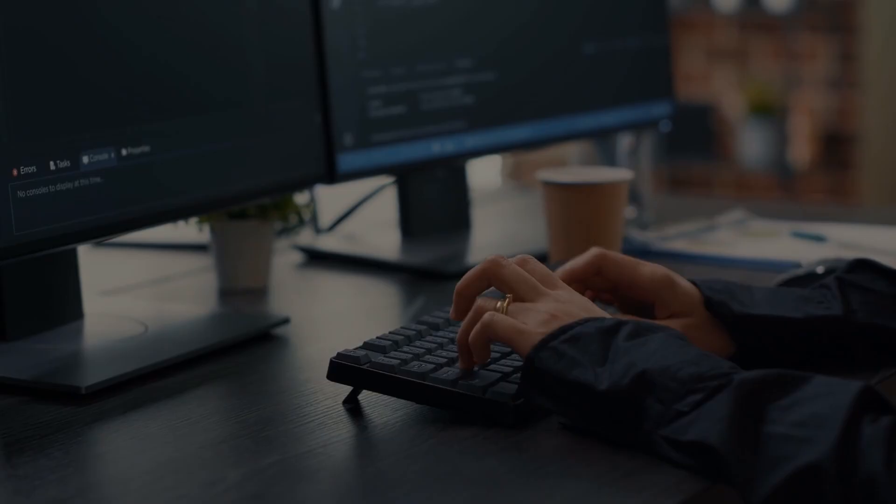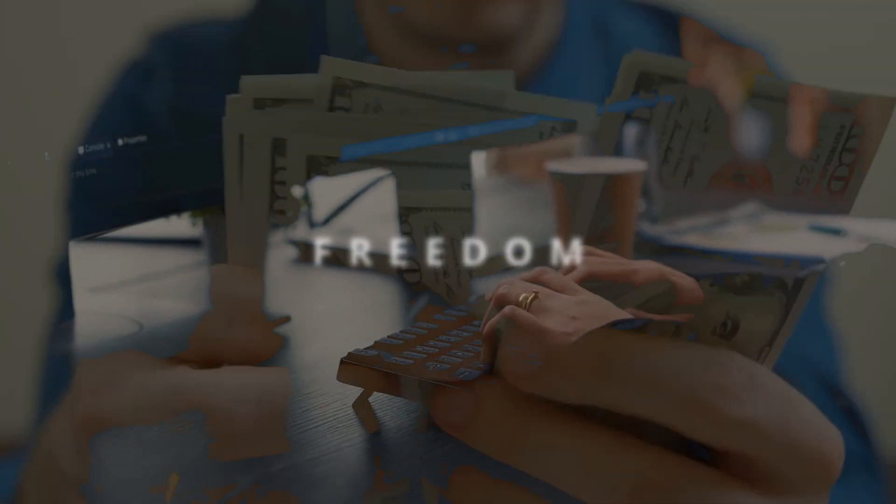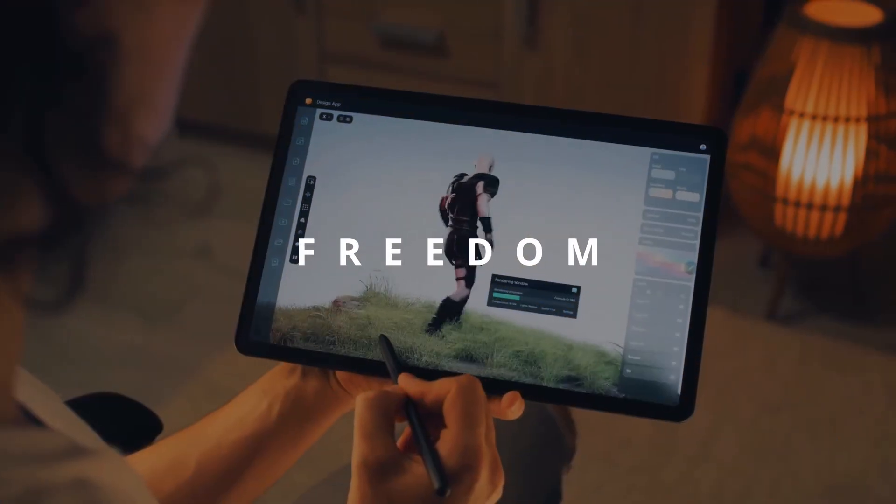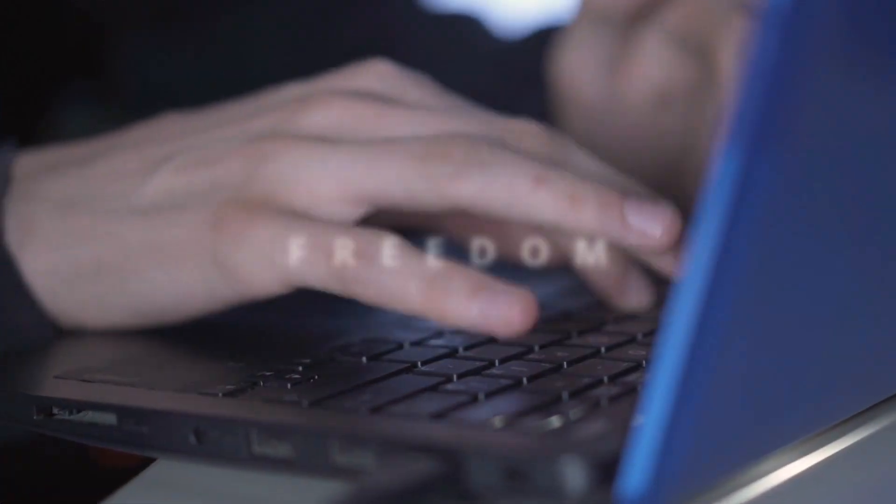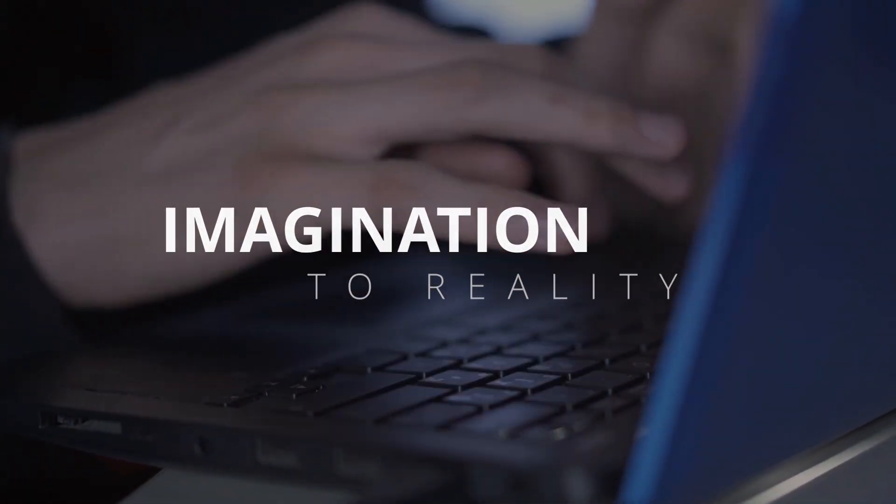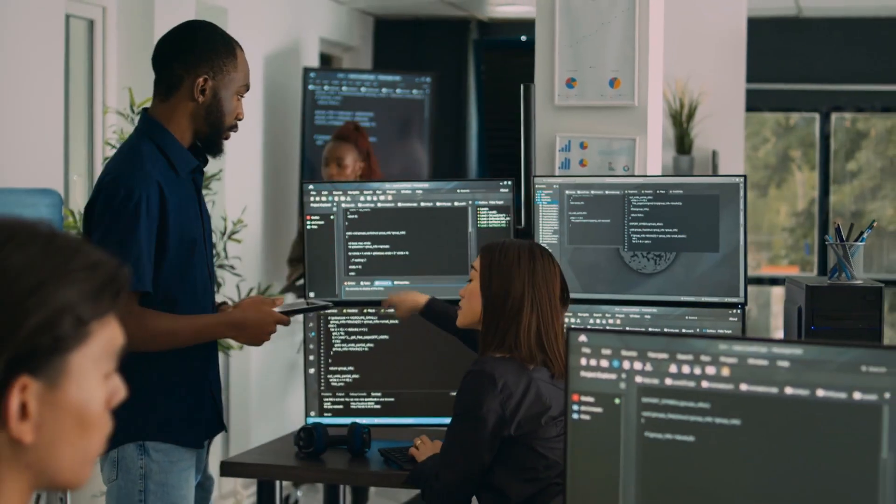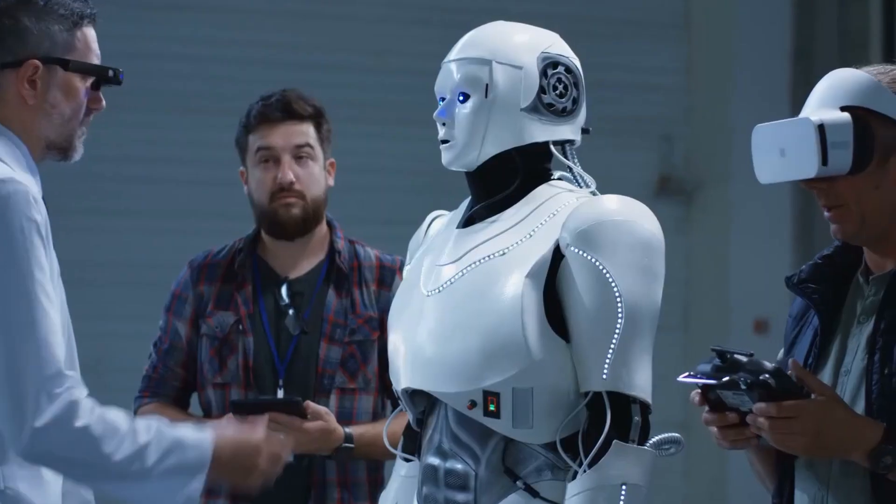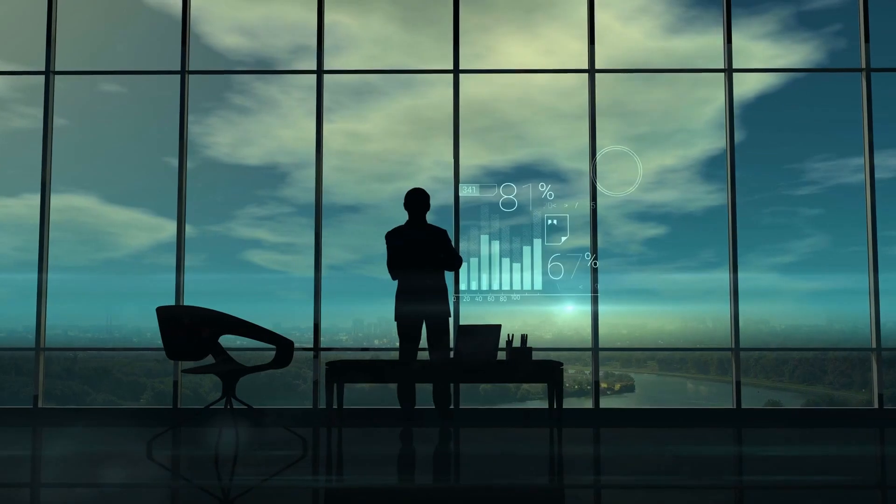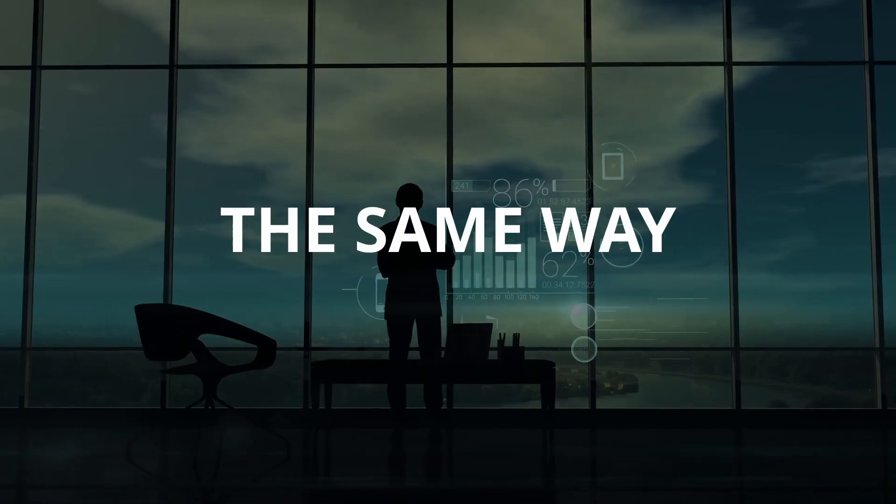Learning to code isn't just about jobs, it's about freedom—financial freedom, creative freedom, and the power to turn imagination into reality. And once you build your first project, you'll never see your future the same way again.